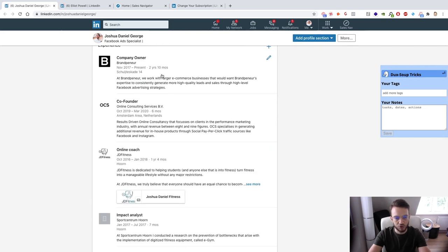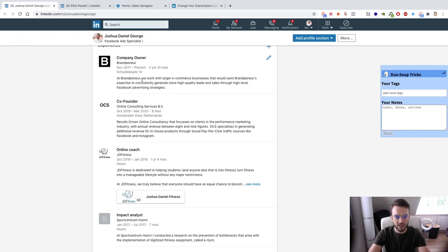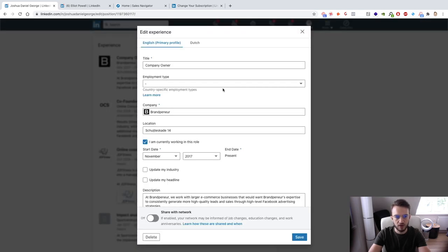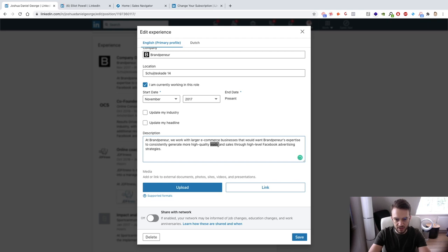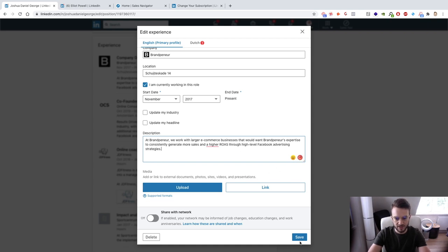Also make sure you fill out what you do in terms of your agency. You can see here: 'At Brampene we work with larger e-commerce businesses that want Brampene's expertise to consistently generate more sales and a higher ROAS through high-level Facebook advertising strategies.'